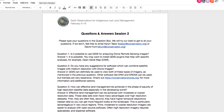Thanks for tuning in to the second session of our EO4IM ARSET webinar. I'm now going to begin answering the questions from the chat window. The first question is: is it possible to use QGIS for analyzing drone remote sensing images? Yes, this is definitely possible. You may want to install some QGIS plugins for additional functionality like Open Aerial Map, but you can definitely use QGIS to do this.